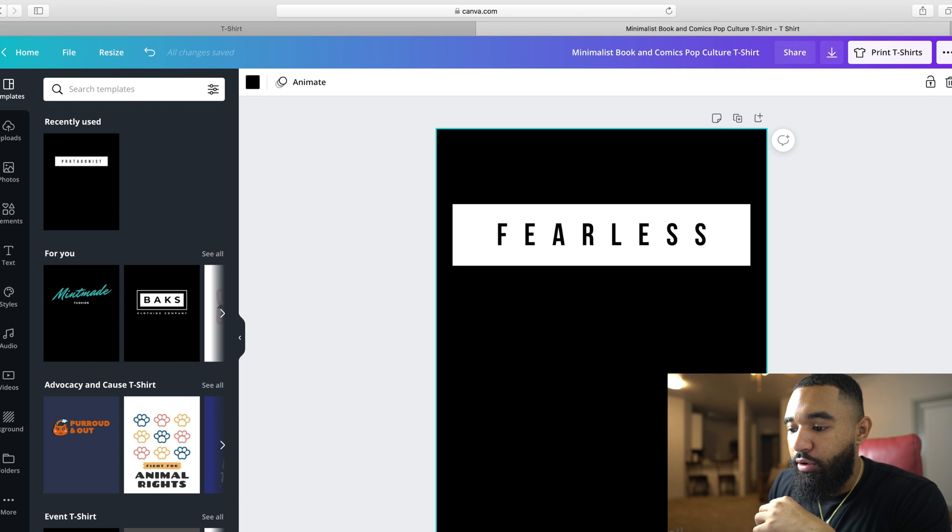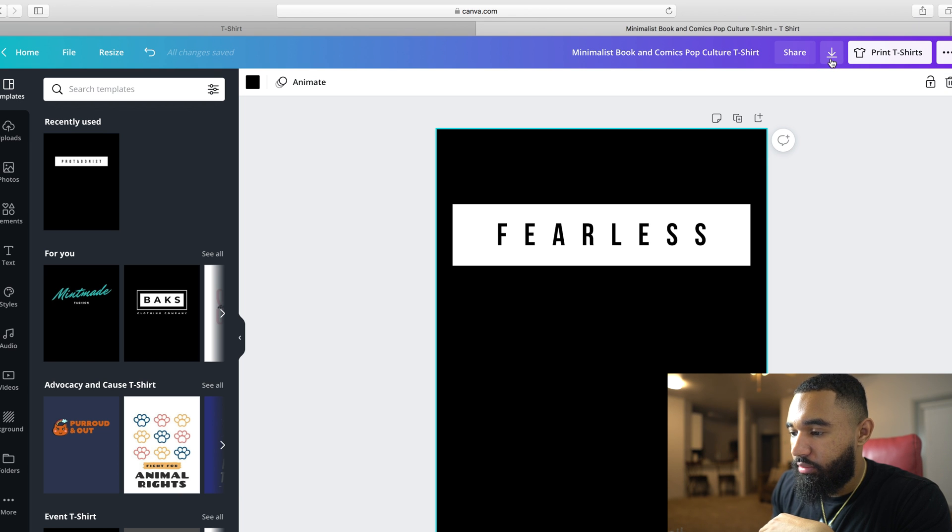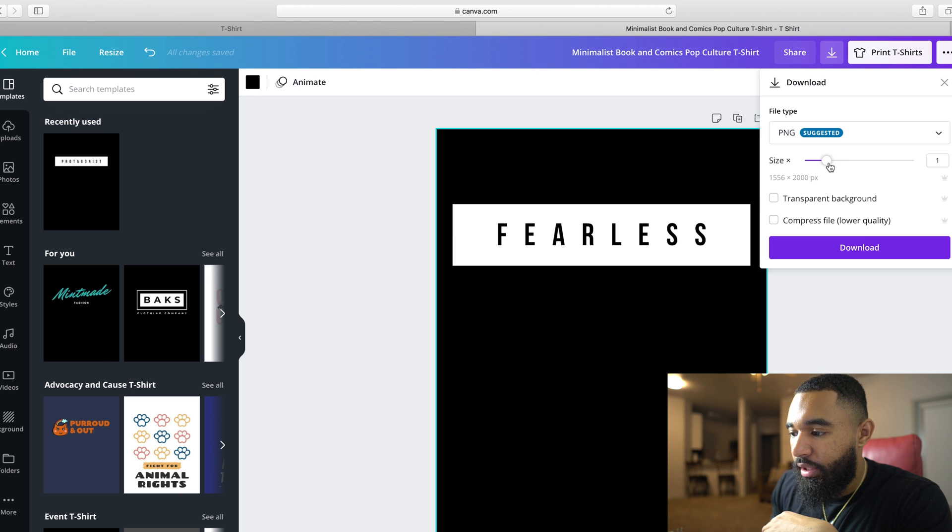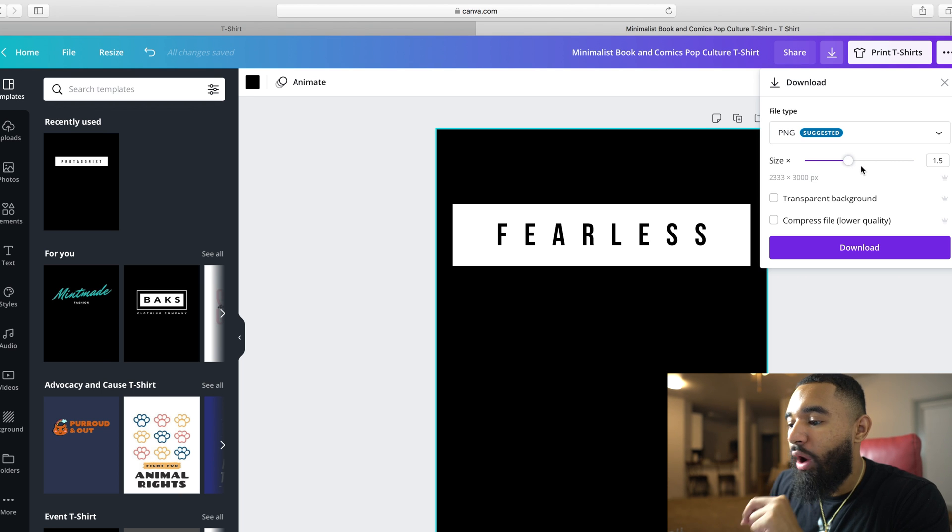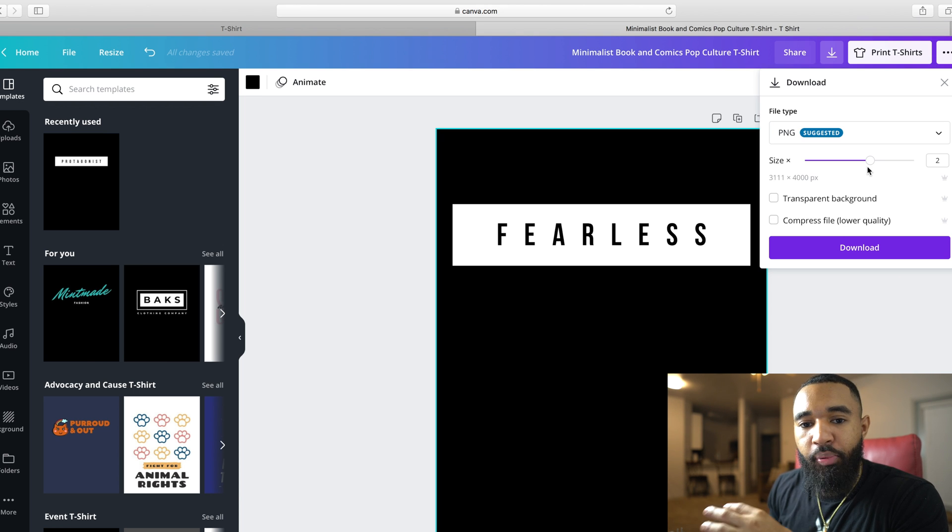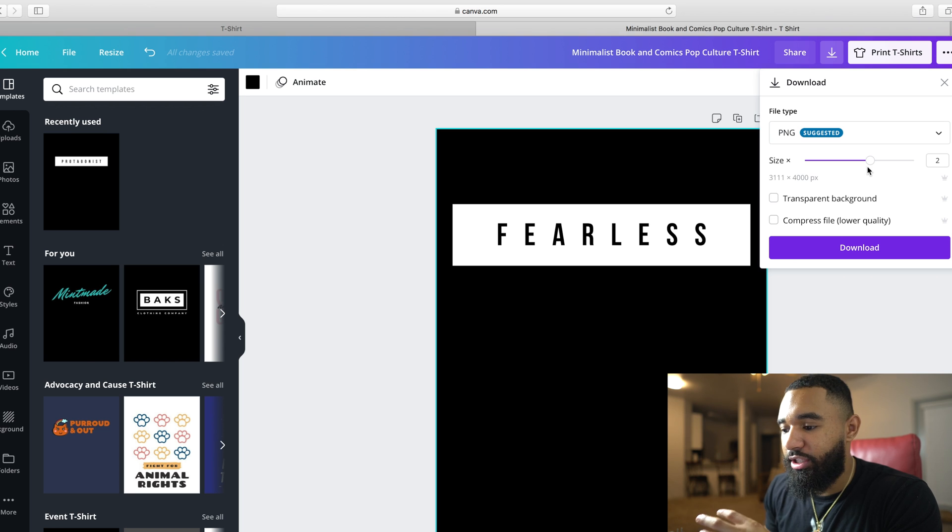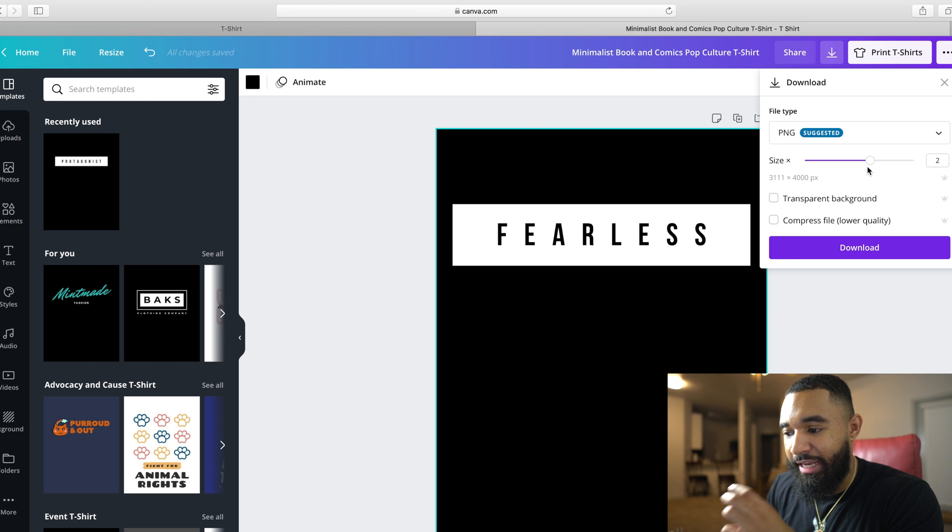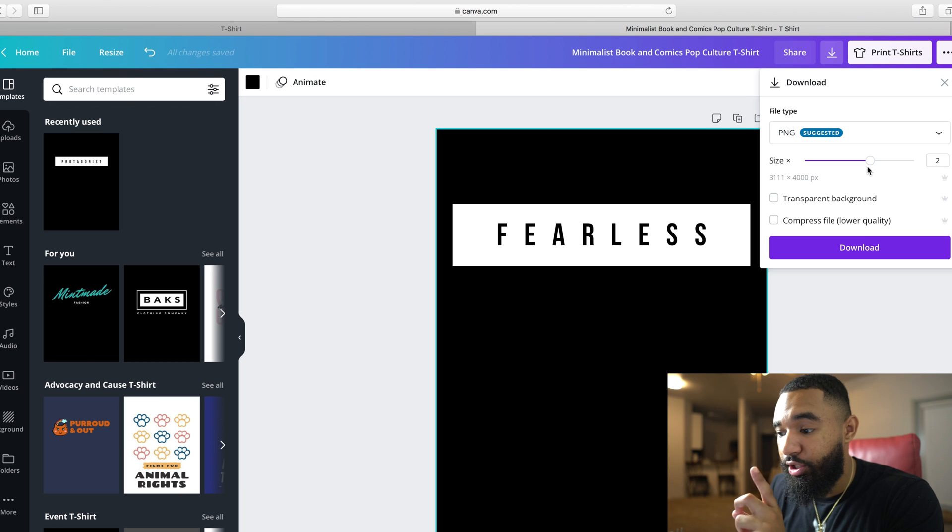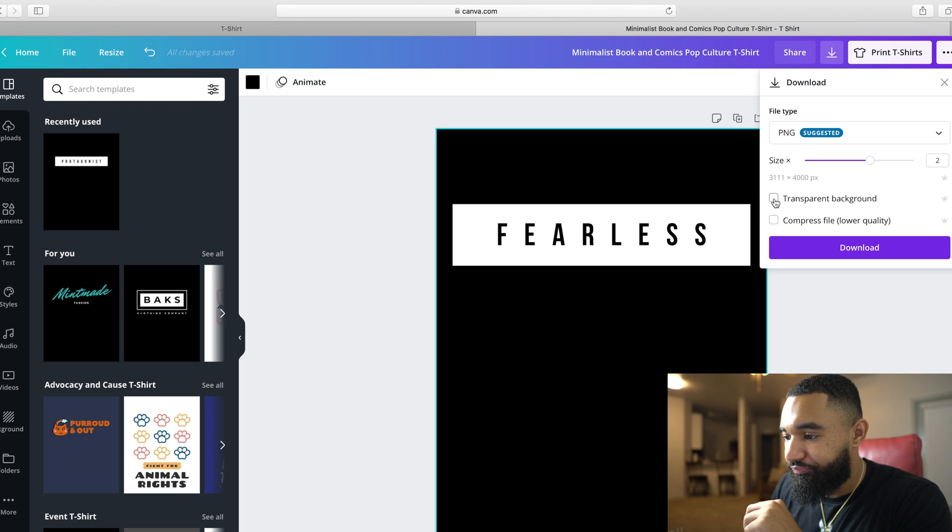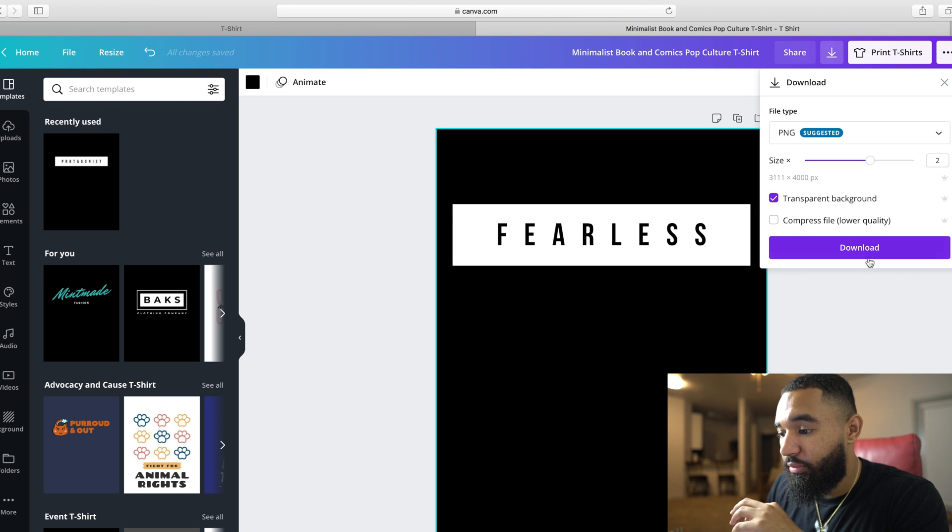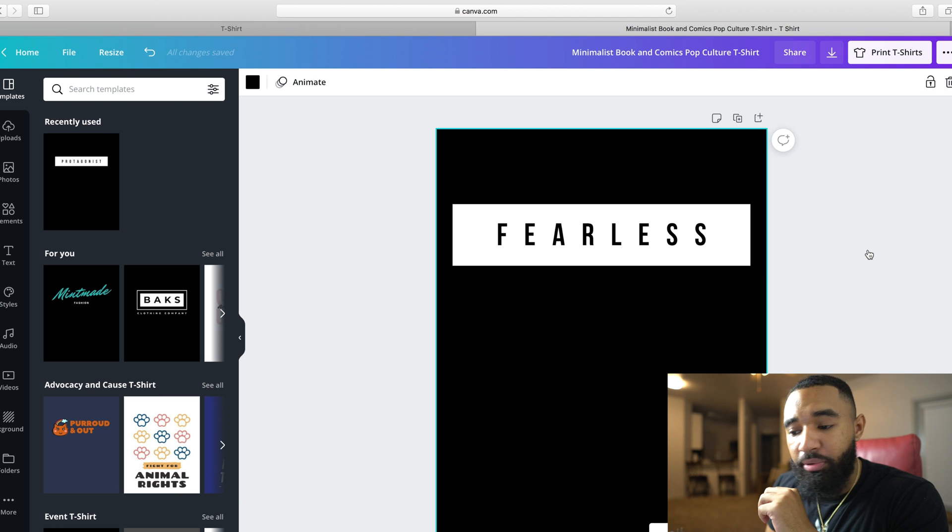All you have to do is go up to here, go up to downloads and then what you're going to want to do, you want to times it by two. Because you want a good quality file because when you upload it to Printful or Printify whatever your print-on-demand company is, you want to make sure that you get a transparent background and a good size quality. So I always go up to two and then I do transparent background and then I hit download. Super simple.